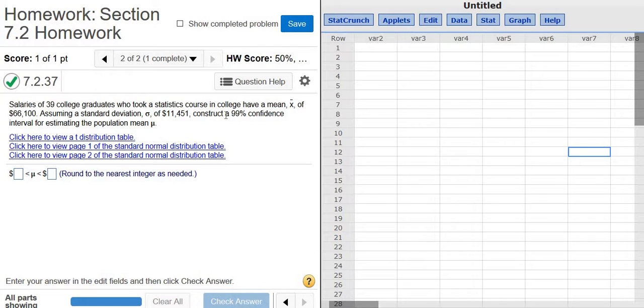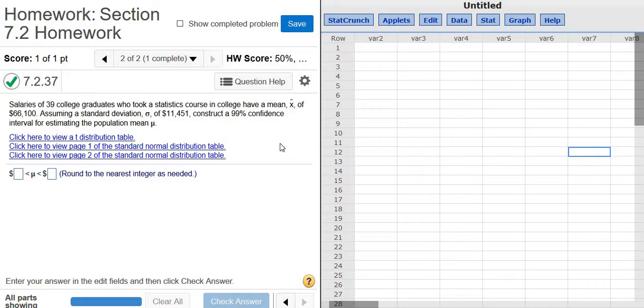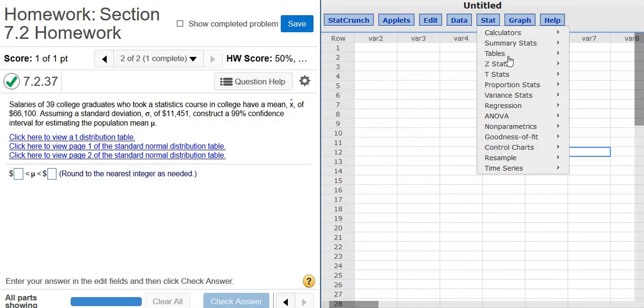In this problem, we have to construct a 99% confidence interval for estimating the population mean mu. So whenever you have a confidence interval for the mean, you have to either use z or t in StatCrunch here.